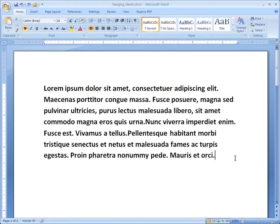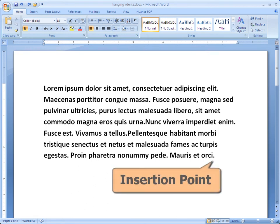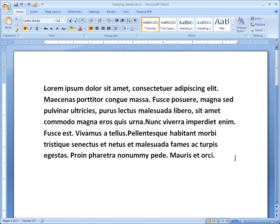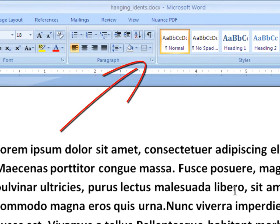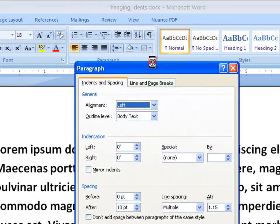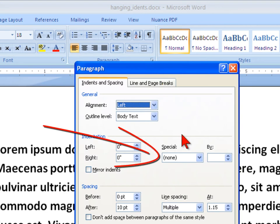Here's how you format hanging indents in paragraphs. Unless you specified otherwise, Word initially formats all your paragraphs with no indents. Make sure your insertion point is somewhere in the paragraph you want to format — that flashing vertical line is your insertion point. Simply click the little arrow at the bottom right-hand corner of the paragraph group to display the paragraph dialog box. Click in the special box and select — you guessed it — hanging.